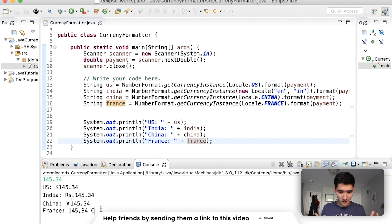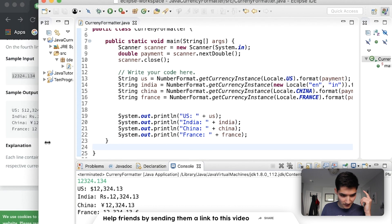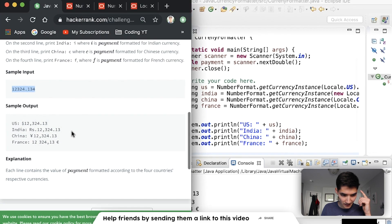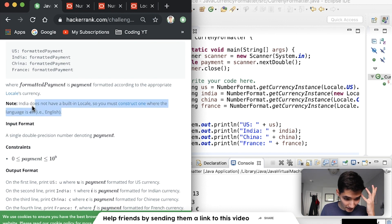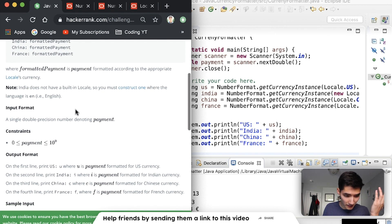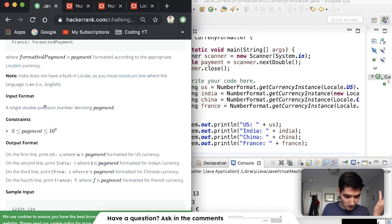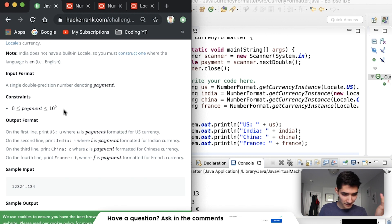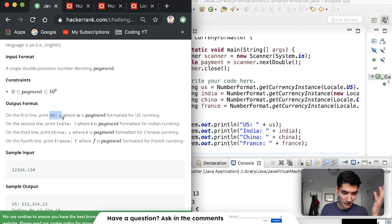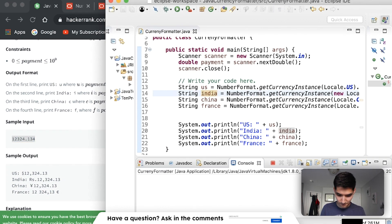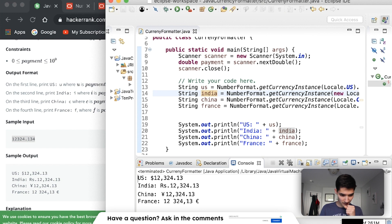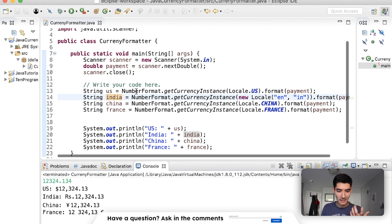We ran it with 123.23 and got the rupee symbol, the yen sign, and the euro sign - all formatted correctly. That's the solution! Let's check everything: India doesn't have a built-in locale so we constructed one. Input format is a double, payment between 0 and 10 to the 9th. We print US, India, China, and France payment. Let's throw in the sample input and compare - yes, it is exactly the same. This is the solution.